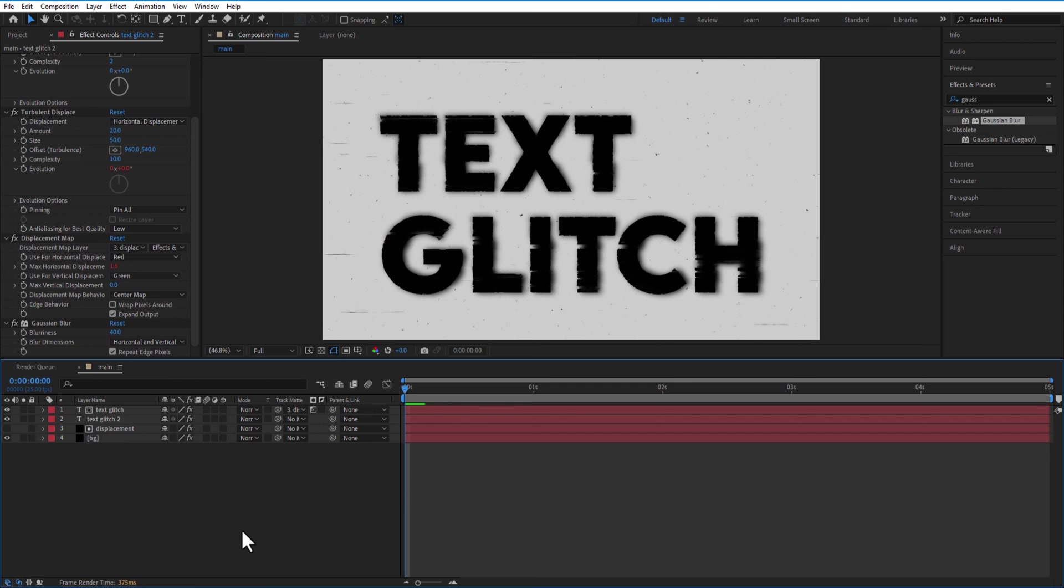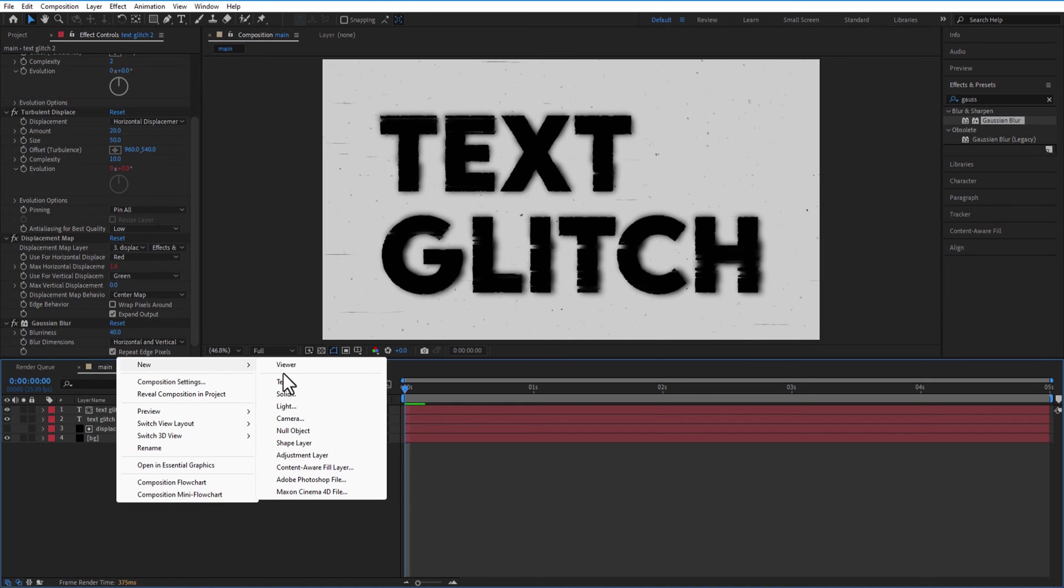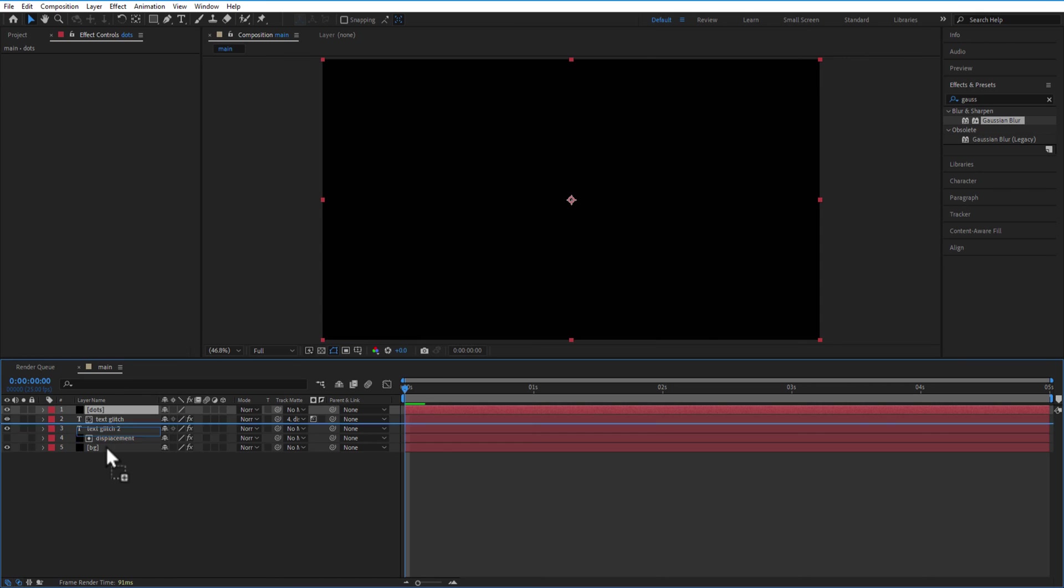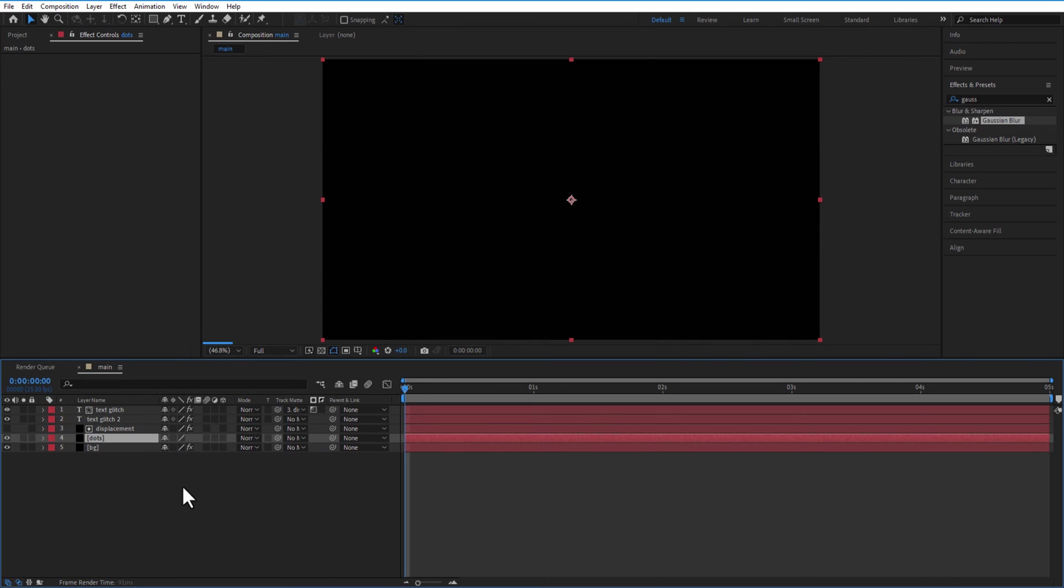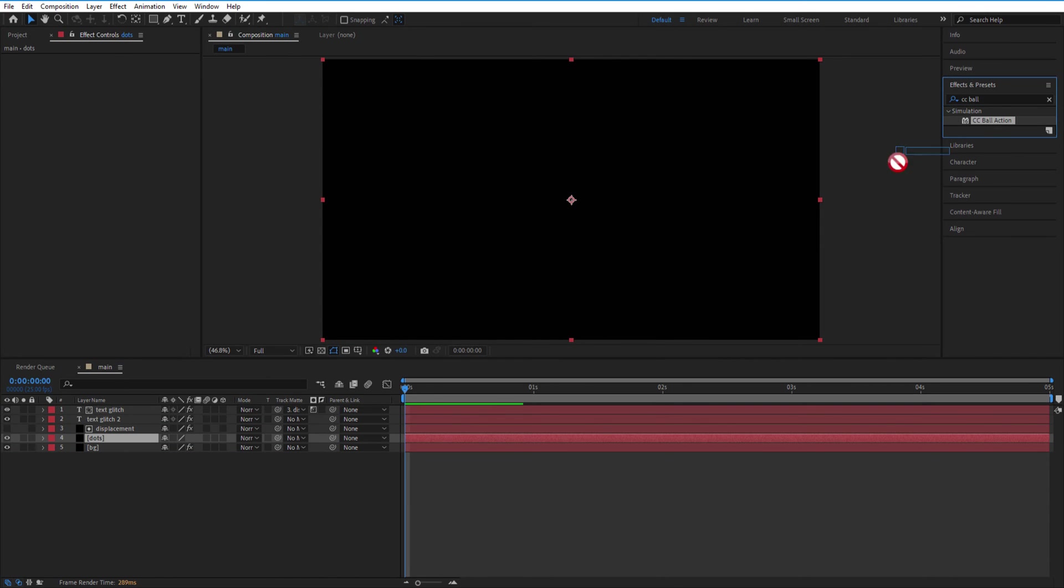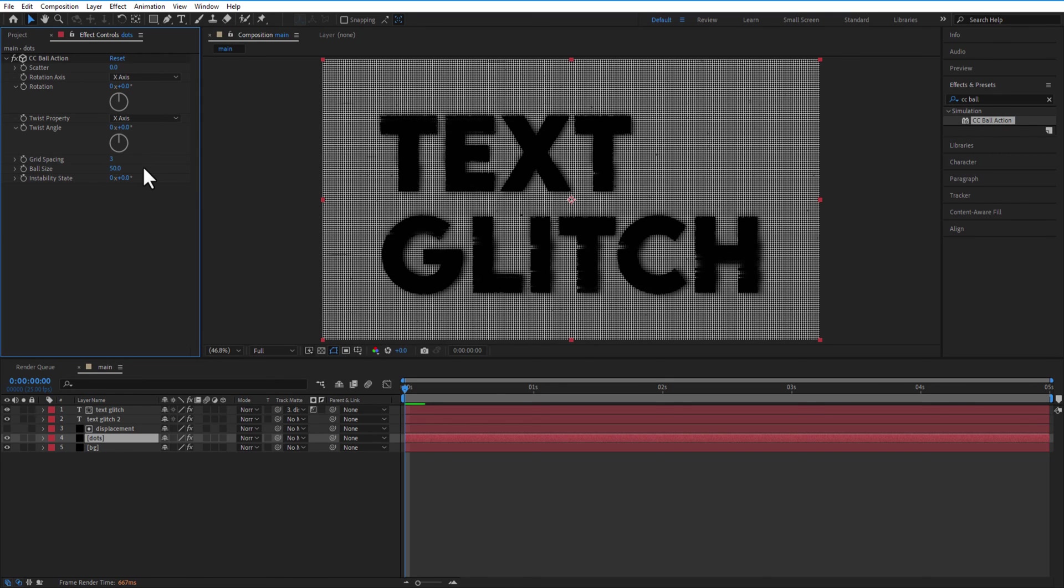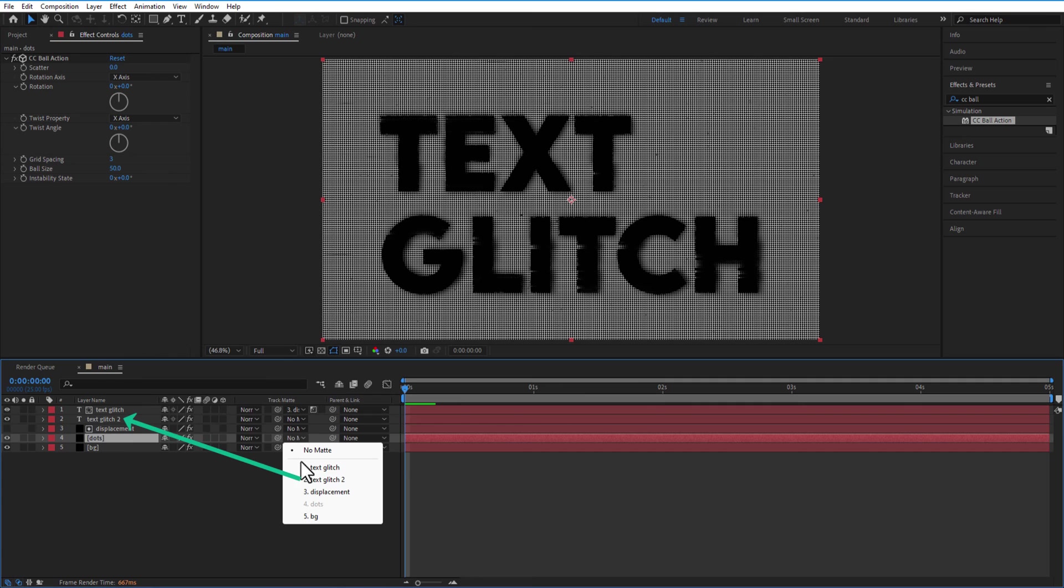Let me create a new Solid Layer, rename it as Dots. Place it above the Background Layer. Add CC Ball Action. Grid Spacing 3, Ball Size 50. Change Track Matte to the Second Text Layer which we copied earlier.